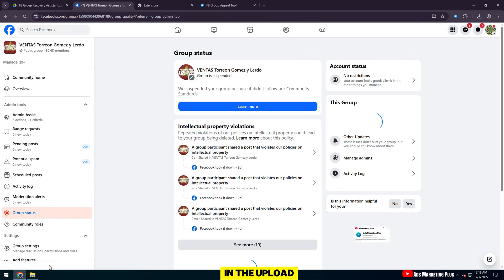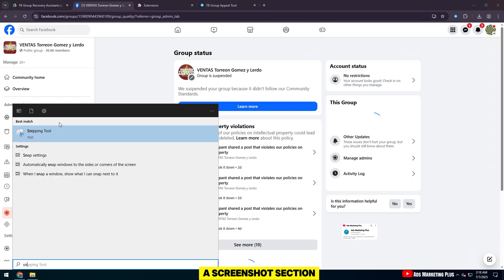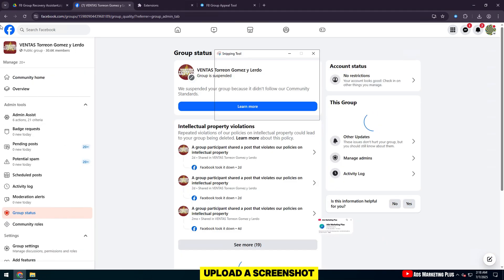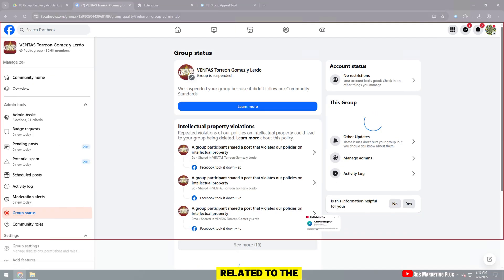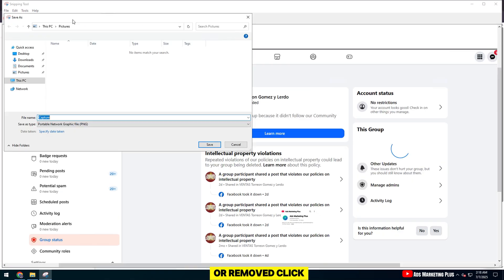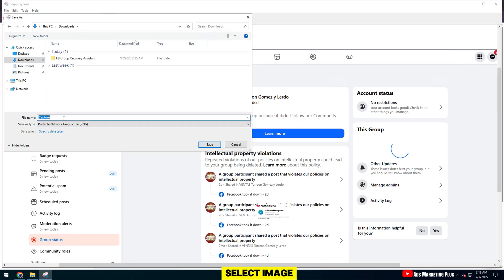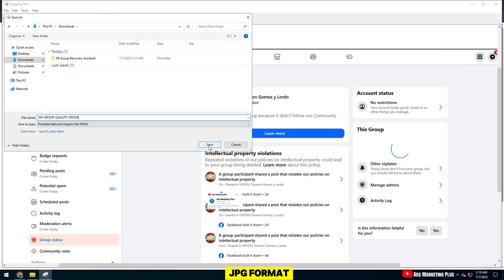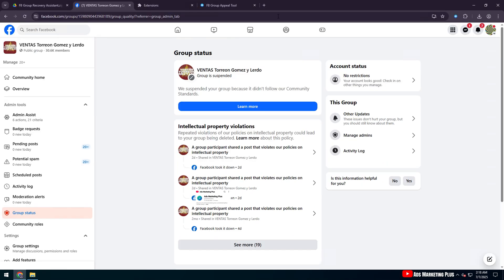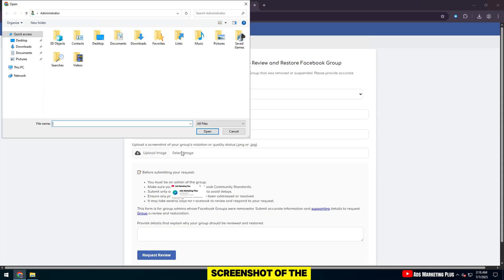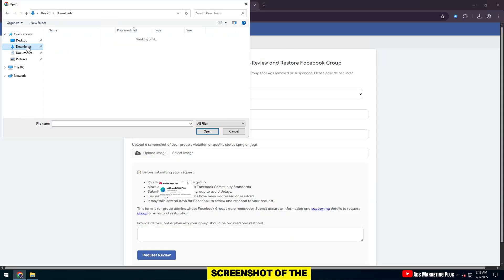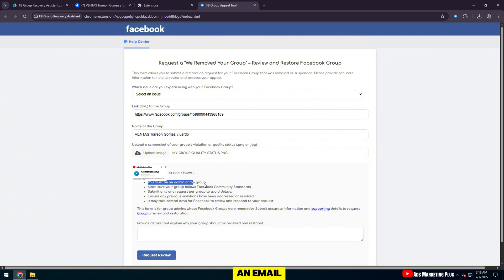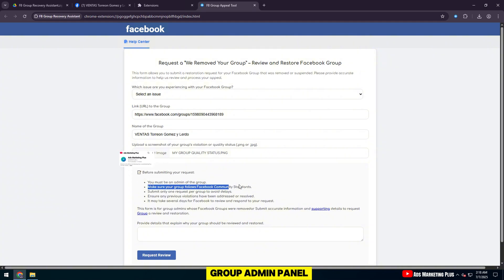In the Upload a Screenshot section, you need to upload a screenshot related to the group that was violated or removed. Click Select Image, select the image file in .png or .jpg format. For example, you can take a screenshot of the We Removed Your Group message from an email or from the Group Admin Panel.